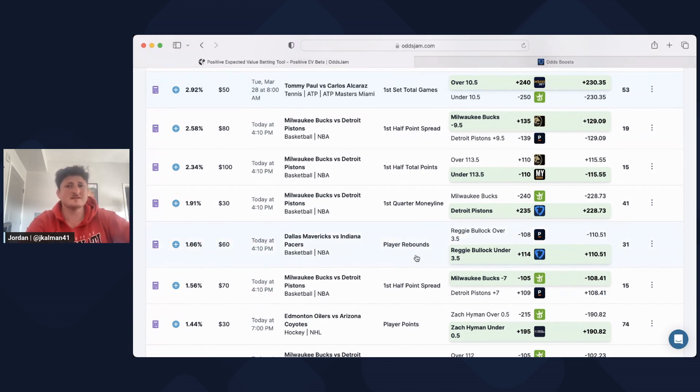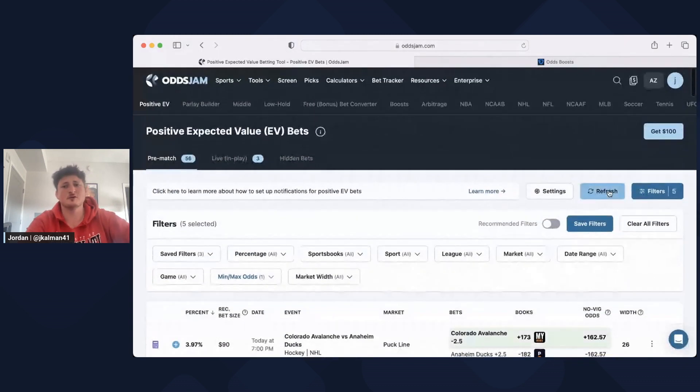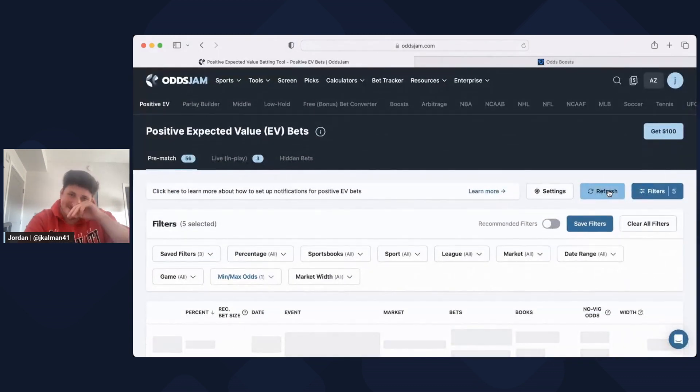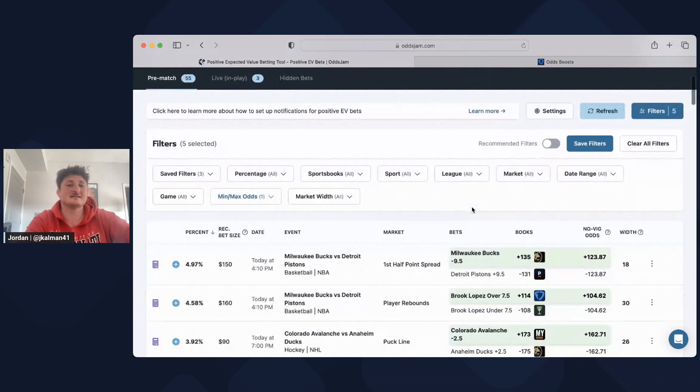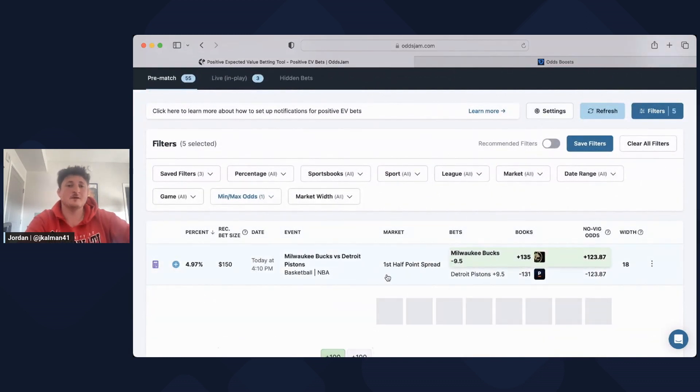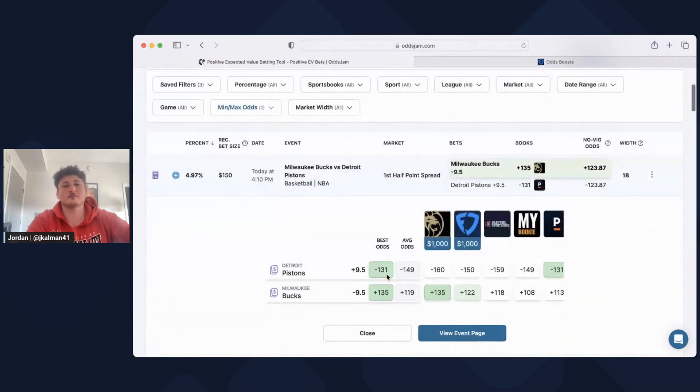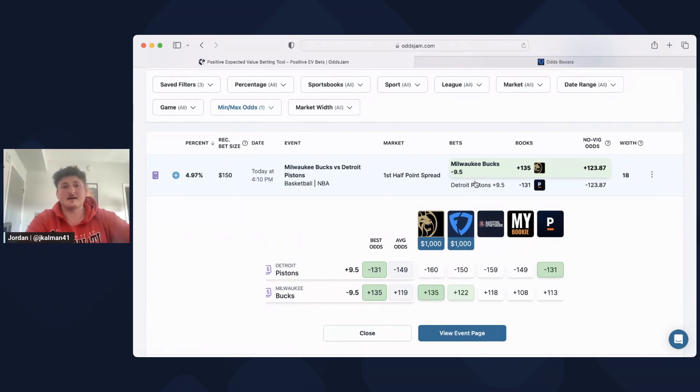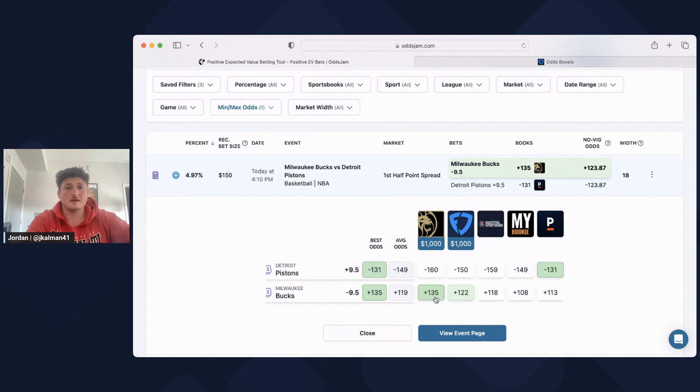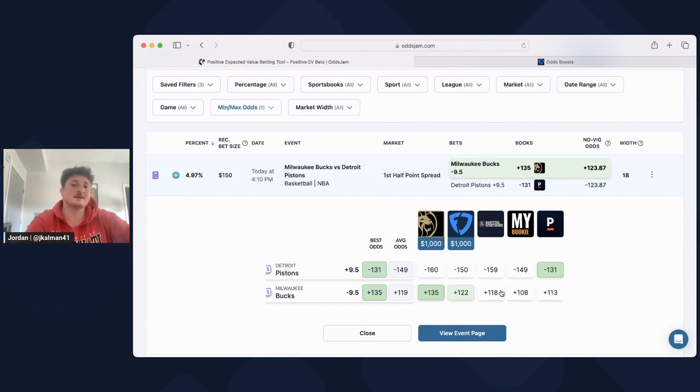The reason why it's so crucial is because every sportsbook has different odds. We can look at this as a perfect example. Bucks minus nine and a half first half is plus 135 on MGM. Vandal has it at plus 122. Barstool has plus 118. My bookie has plus 108.